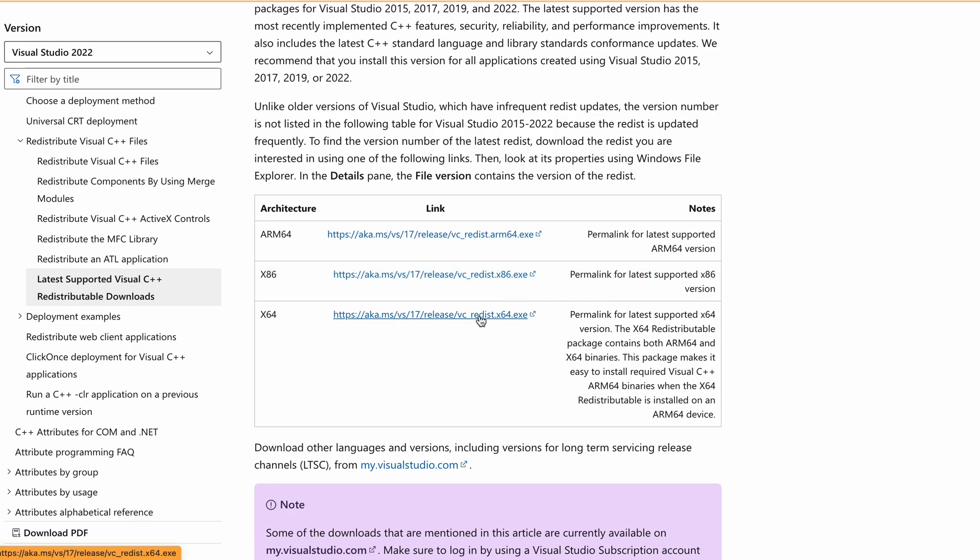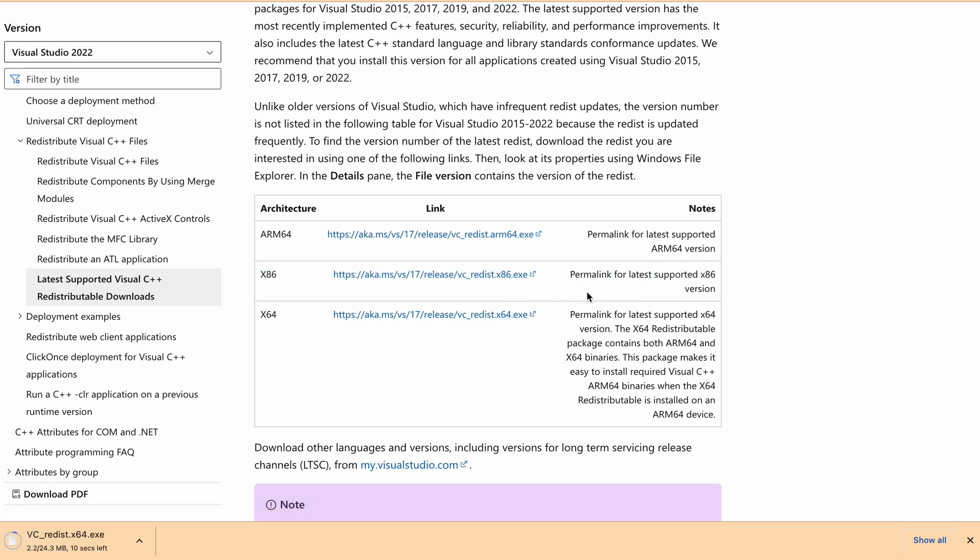After downloading, run the installer and click on install or repair to update the Visual C++ library on your system.